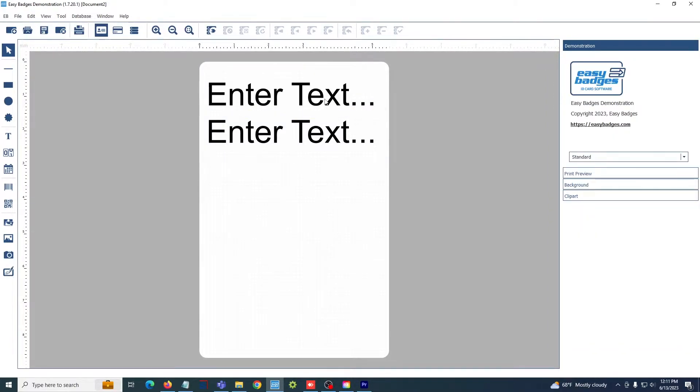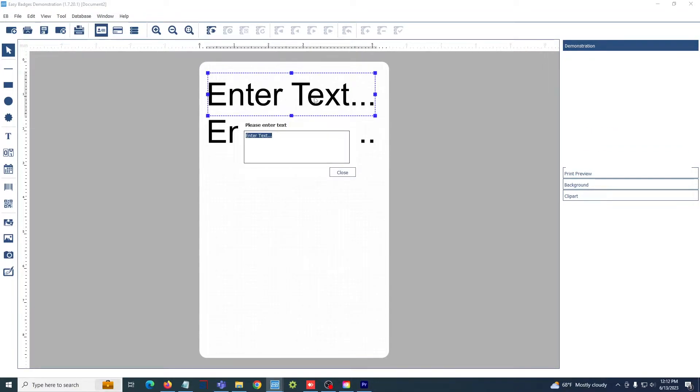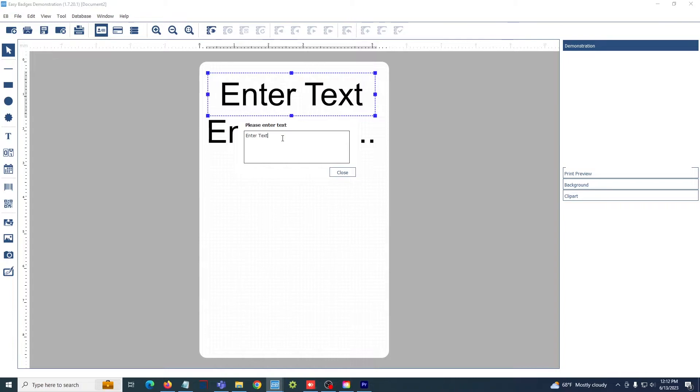To update the information on the text boxes, all you need to do is double click on the text box and fill in whatever you want the text box to say in the box below.